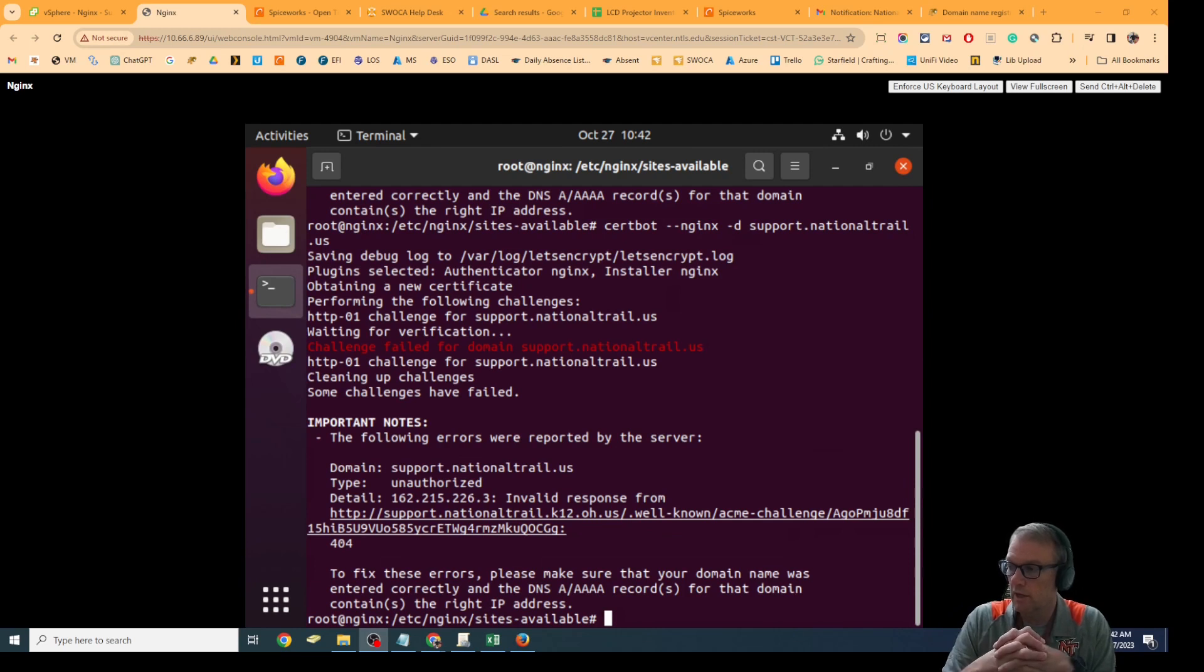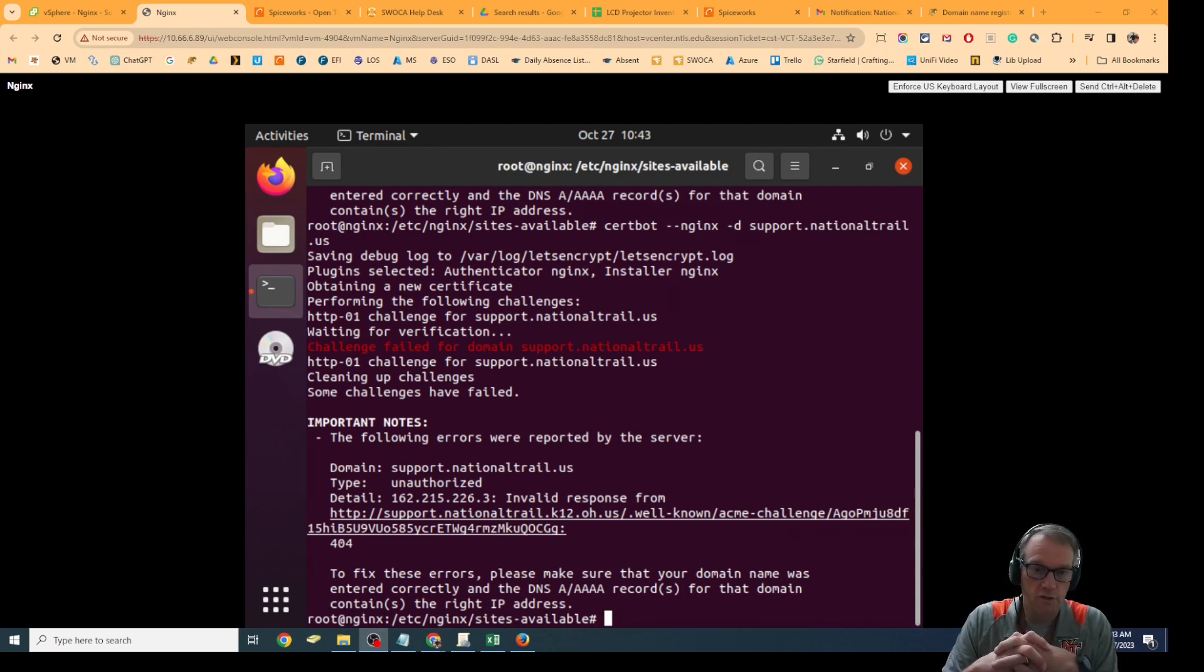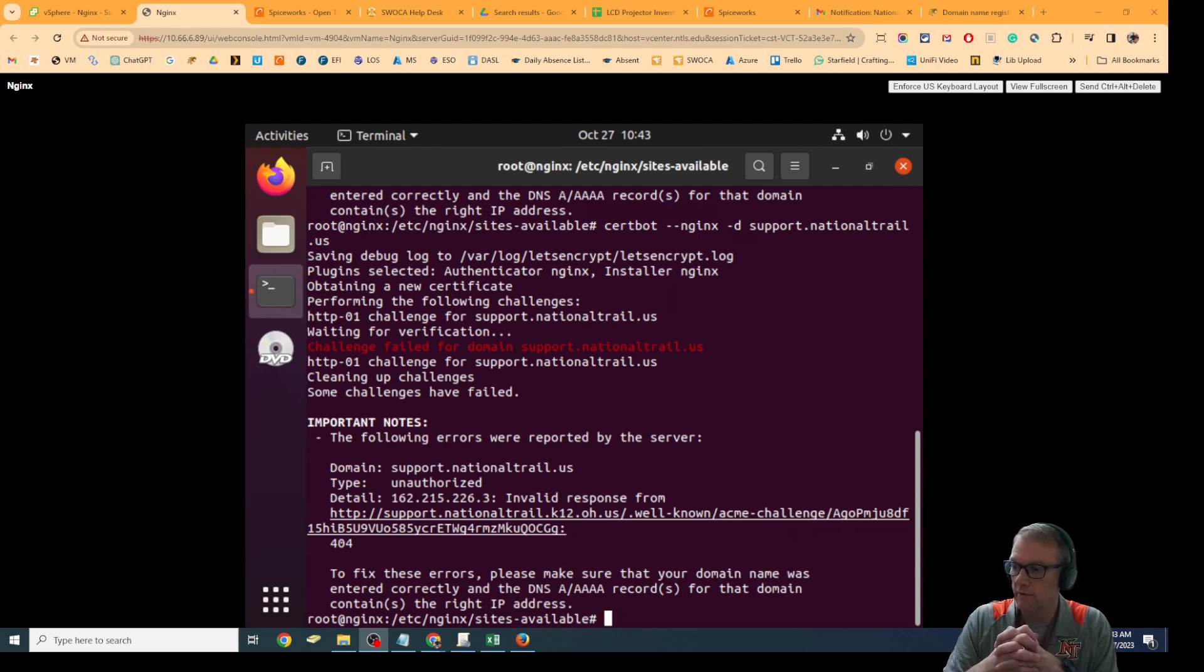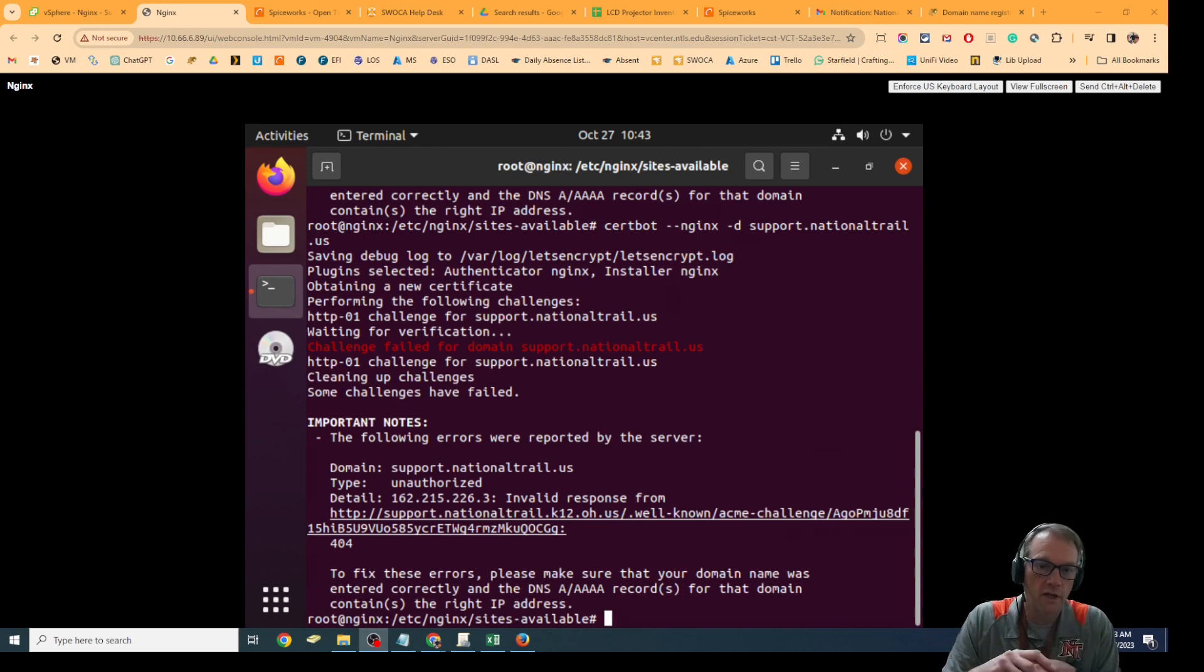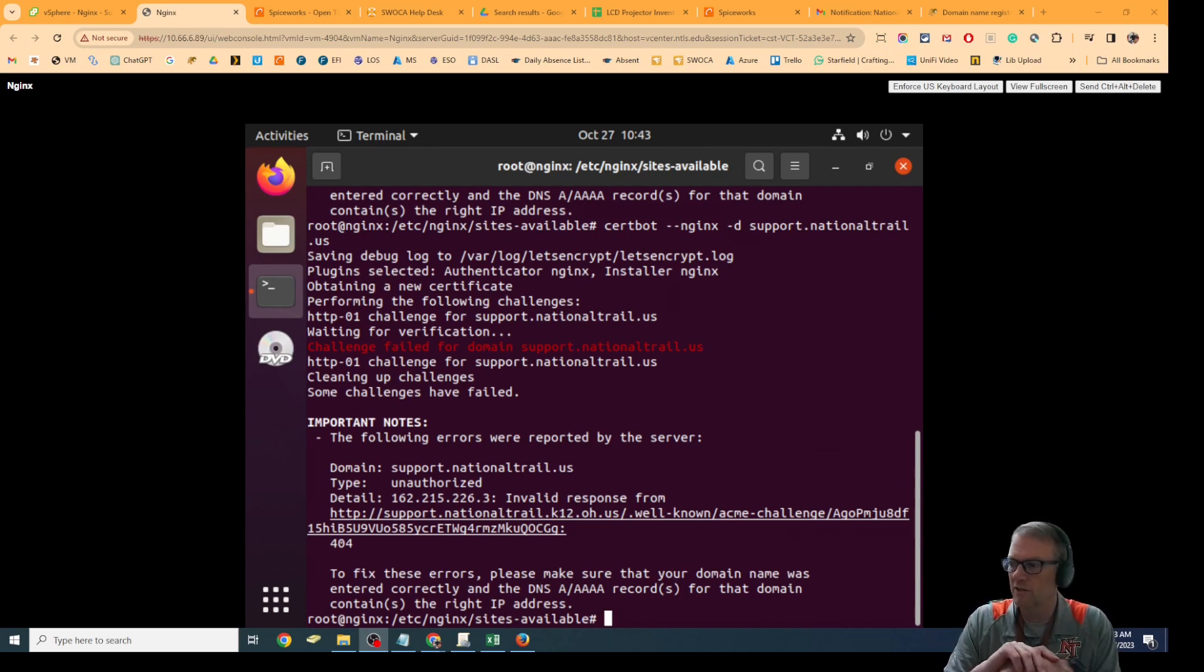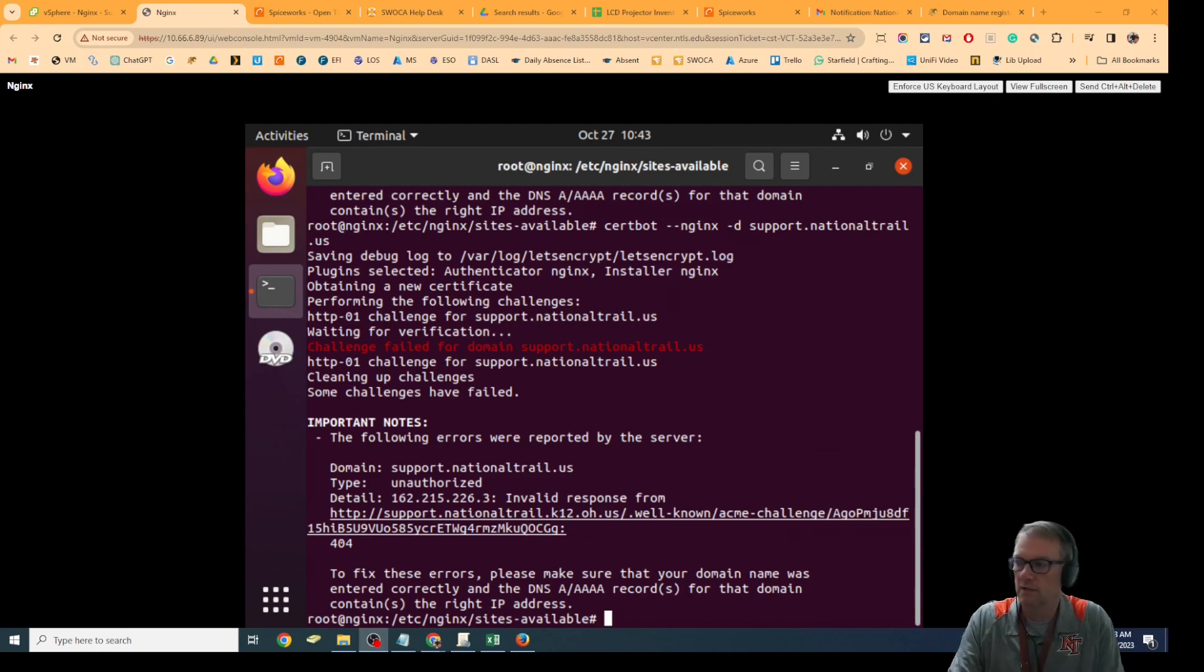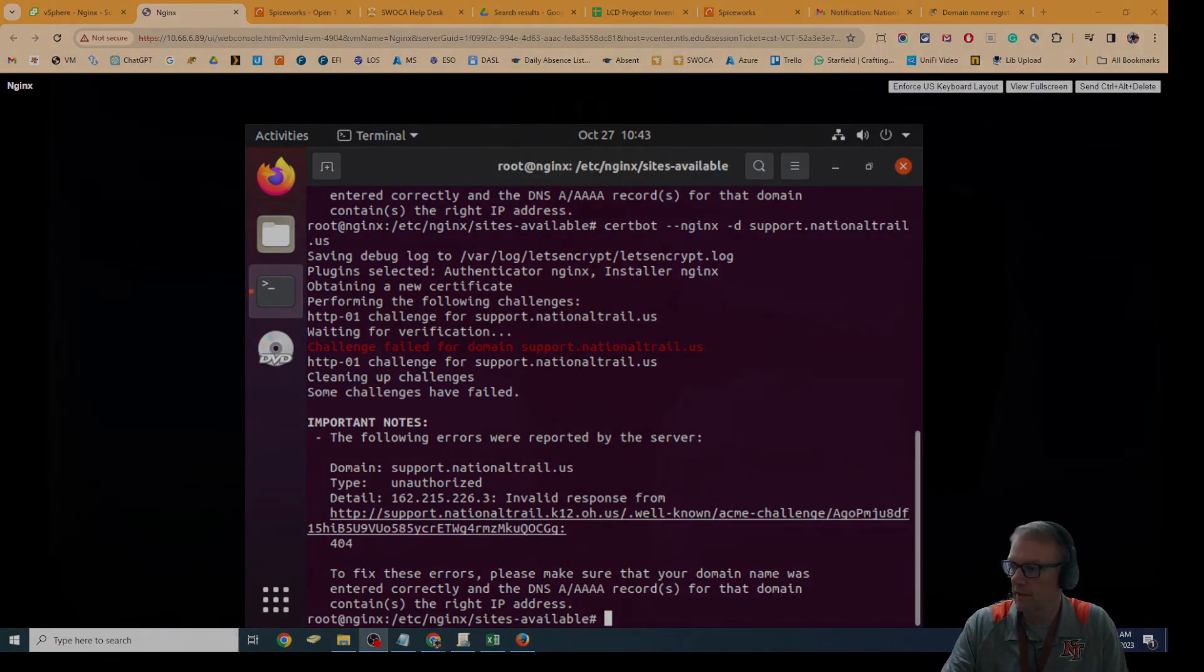In addition to support.nationaltrail.us, that's it for adding an Nginx redirect to make an unsecure site a secure site from the outside. And that's it.